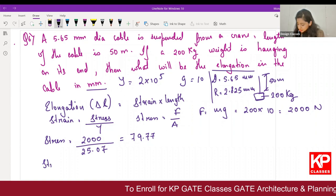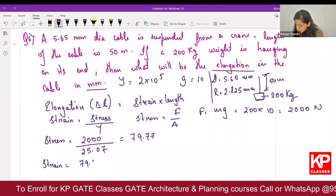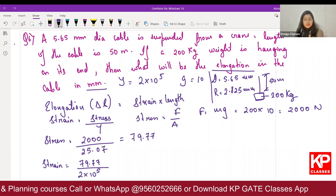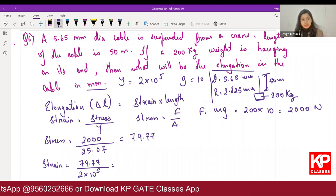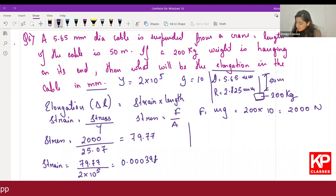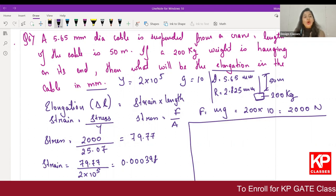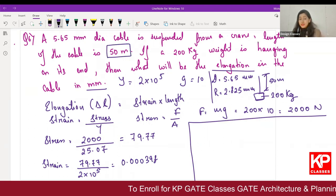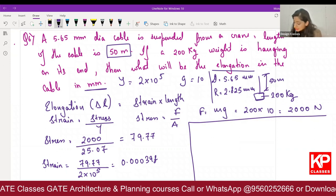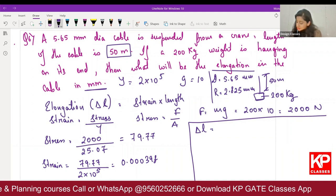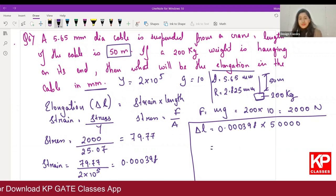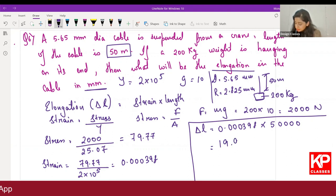Strain = stress / Young's modulus = 79.77 / (2 × 10⁵) = 0.000398. Now we know strain and length is 50 meters, but since the answer is in mm, convert 50 meters to 50,000 mm. Elongation delta L = 0.000398 × 50,000 = 19.94 mm.